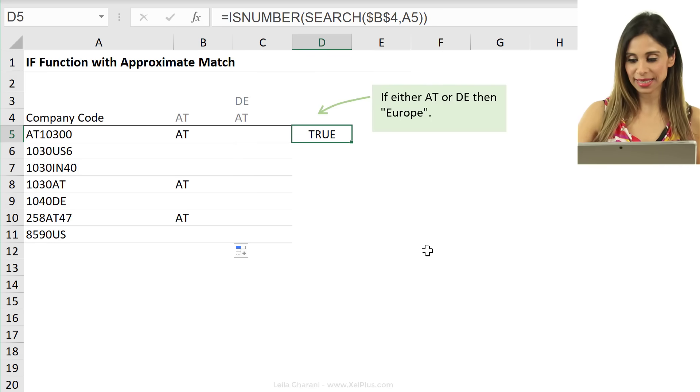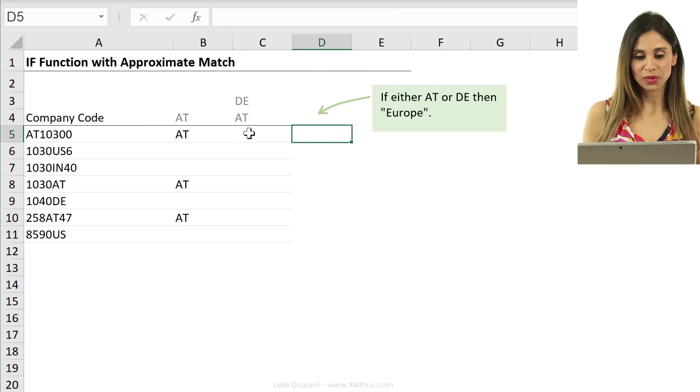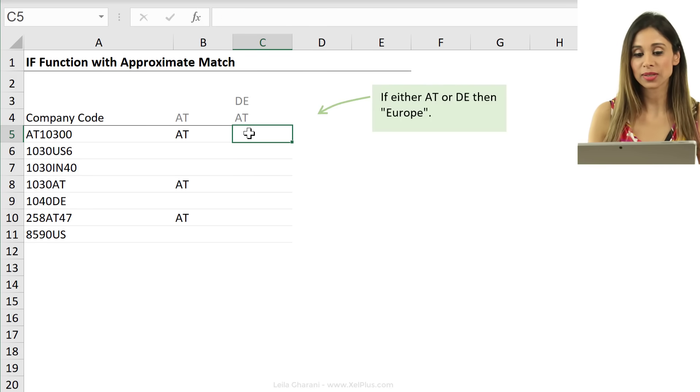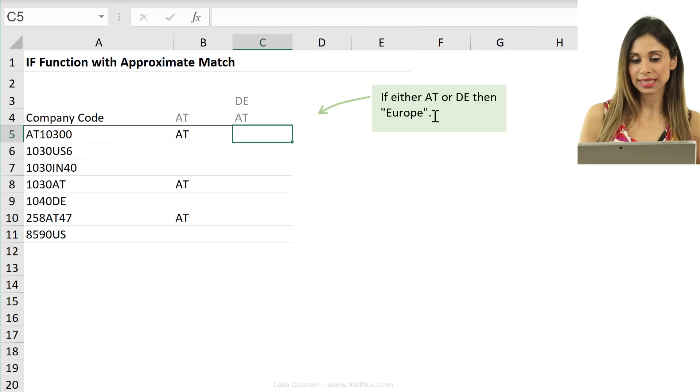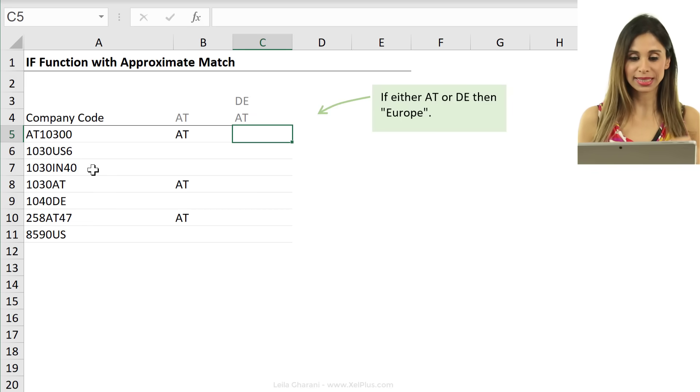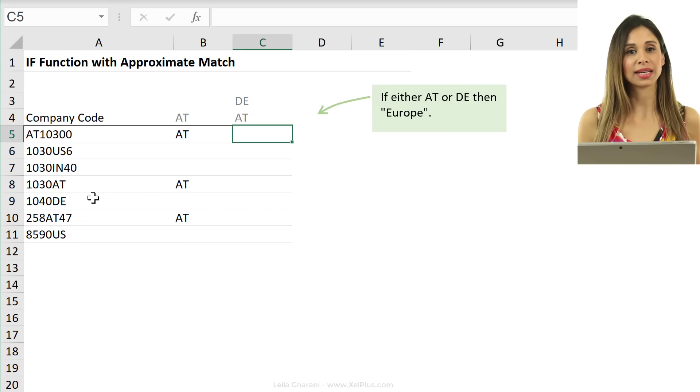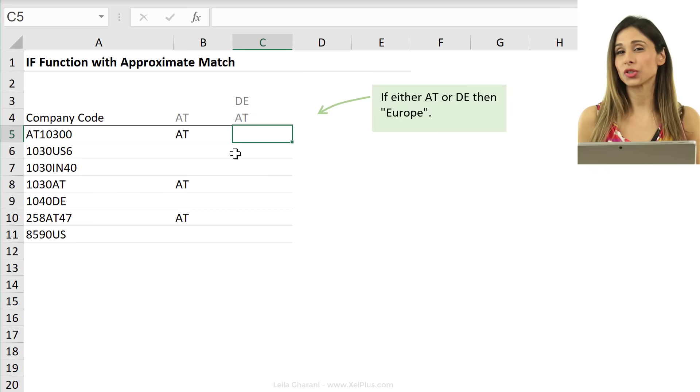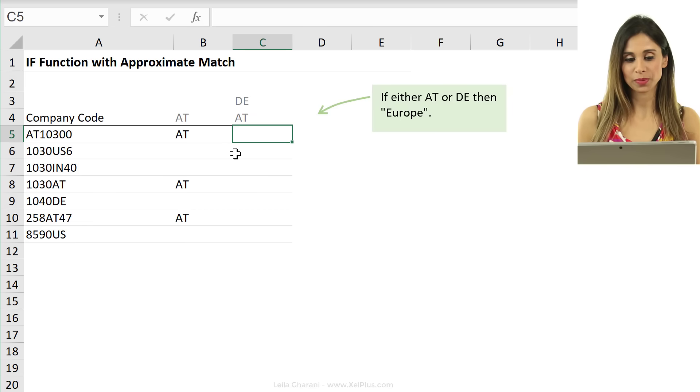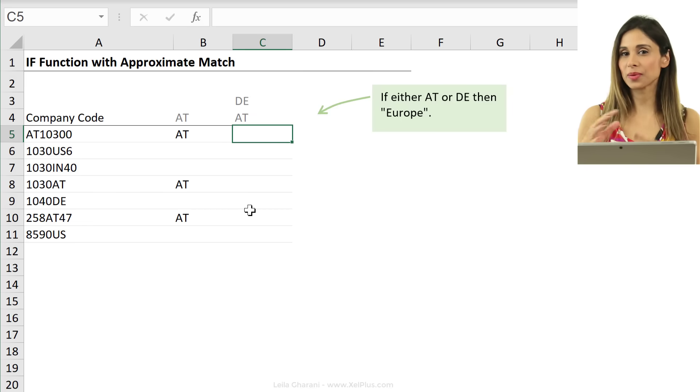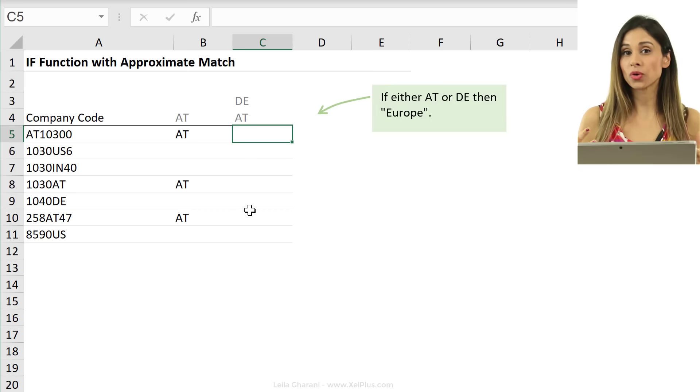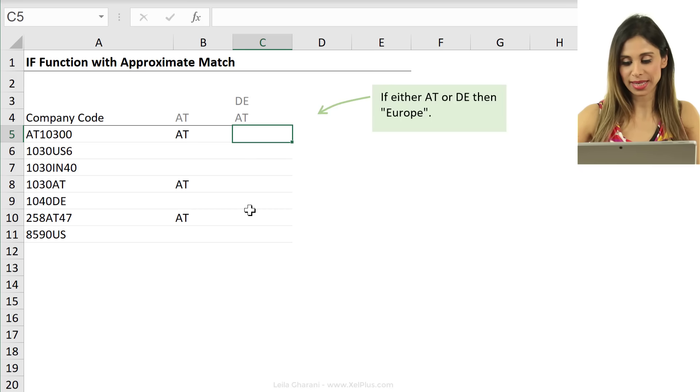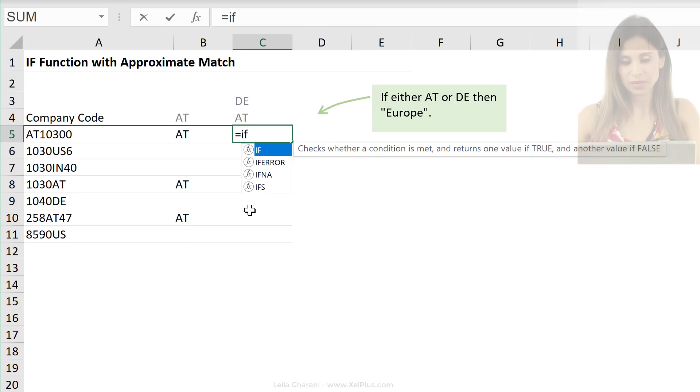In the second case, we want to take a look at if we have AT or DE in there. We want to return Europe, right? So, let's combine this together with the OR logical test.